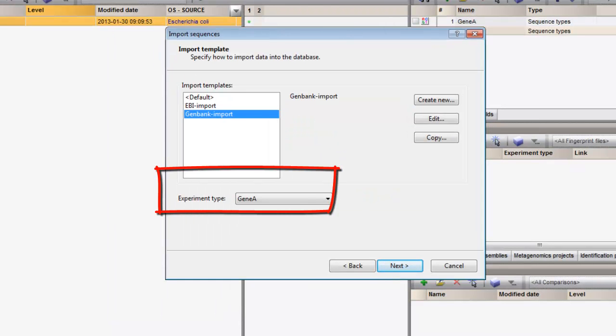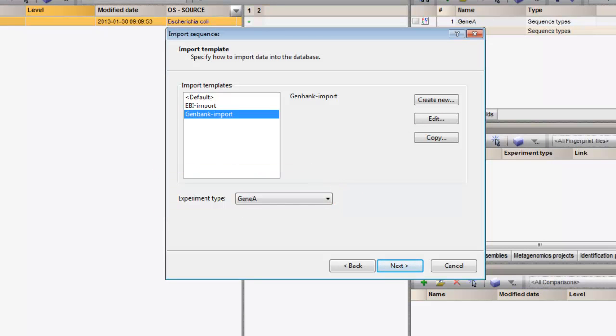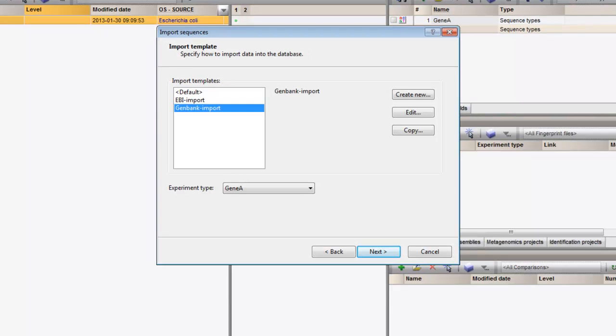I can choose a sequence experiment that is already present in my database, or I can create a new sequence experiment type, in case it is the first time that I import sequences from this specific gene in this database. Here I assign the data to an existing sequence experiment.